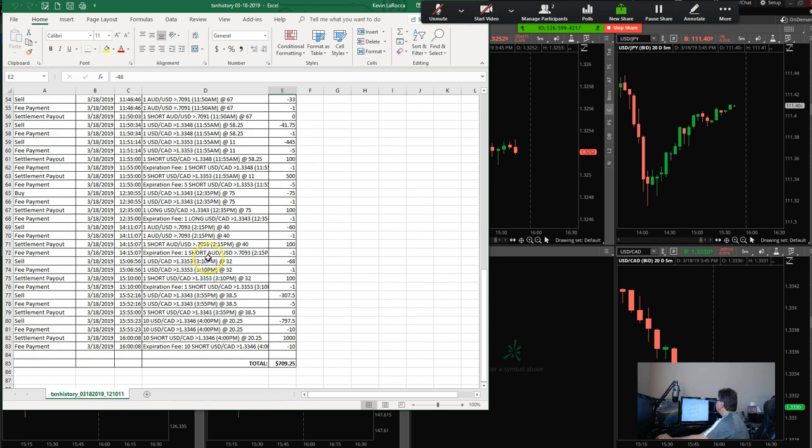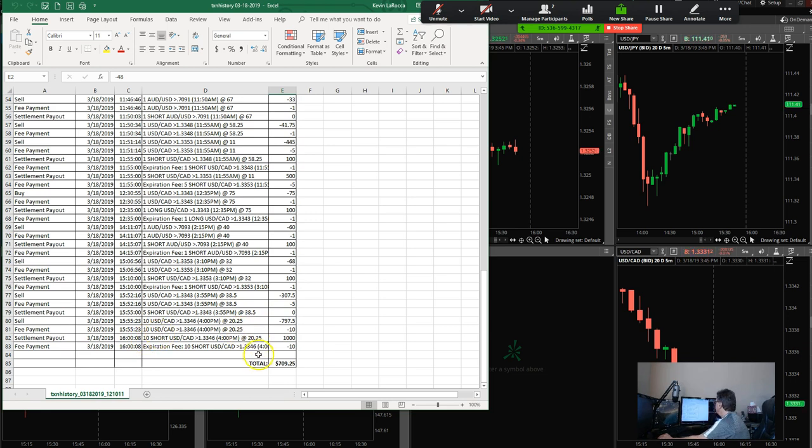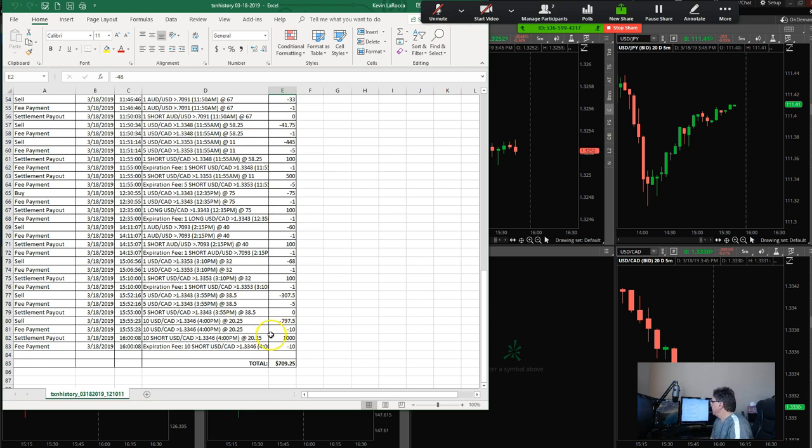You can see I did a lot of onesies in here, and then at the end of the day I came in on the Canadian, did a five-lot, took a hit on that. But then I came back, I did a ten-lot on that and ended up making most of that back. Ended up still losing about $100 on those two trades, but...